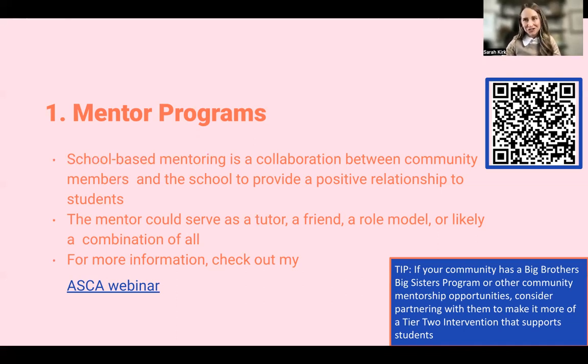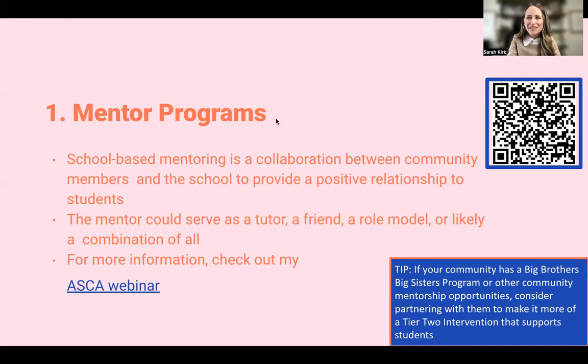Mentor programs are so fantastic. They can make such a long-lasting difference in the lives of kids. There is a lot of research out there to support mentor programs and how impactful they can be. Think small — baby steps — and they'll grow from there.